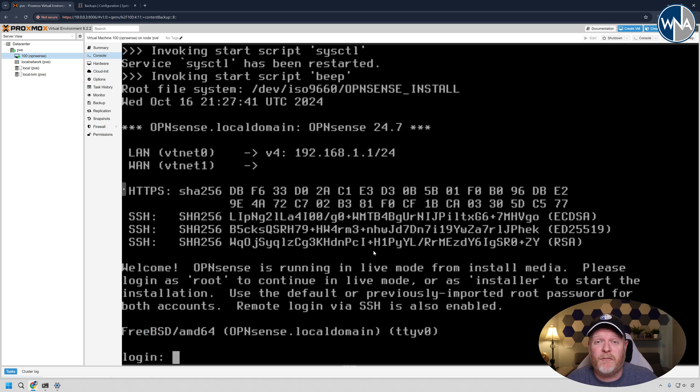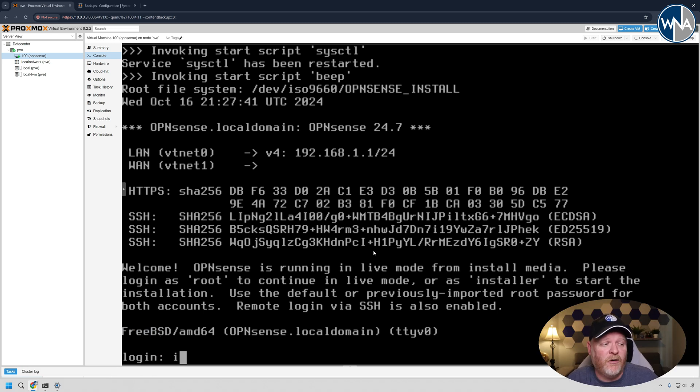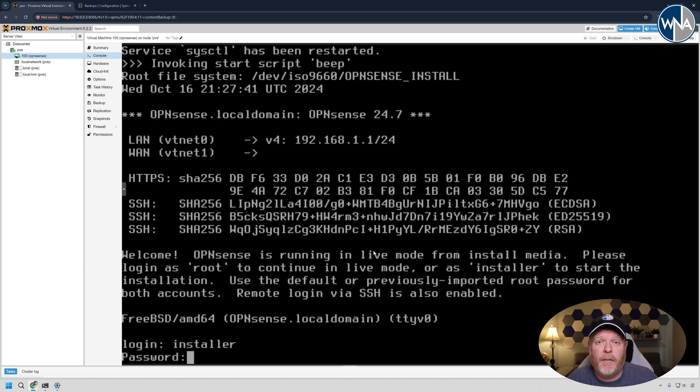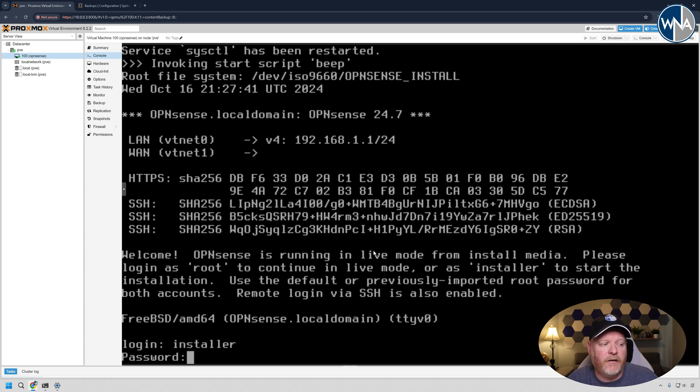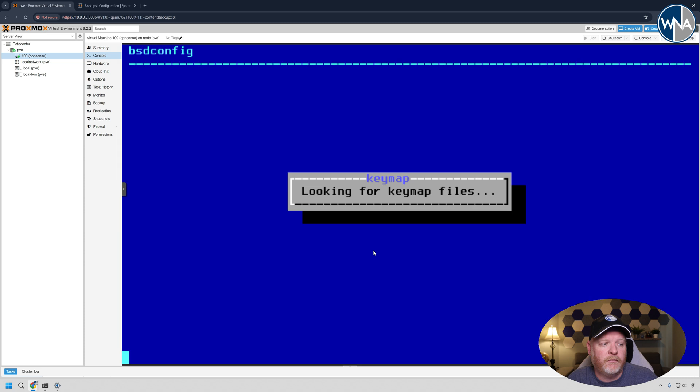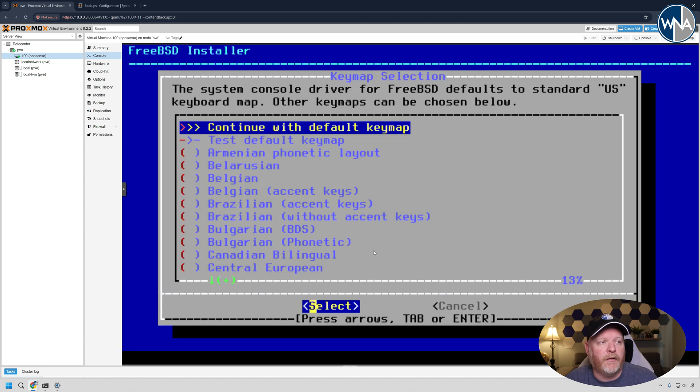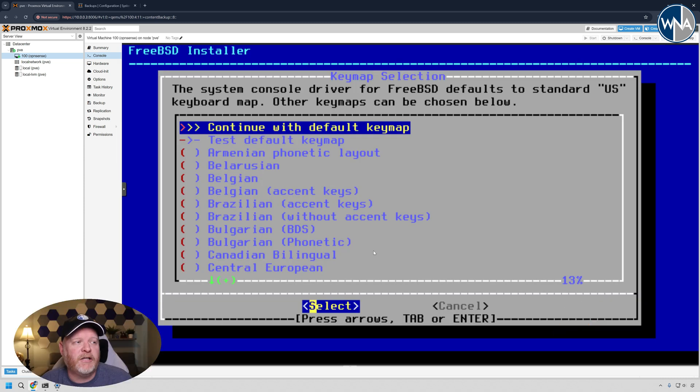So now we've gotten to the command prompt and we're ready to do the install. To do that, you need to log in as installer and the password is OpenSense, O-P-N-S-E-N-S-E. There we go, I got it right.